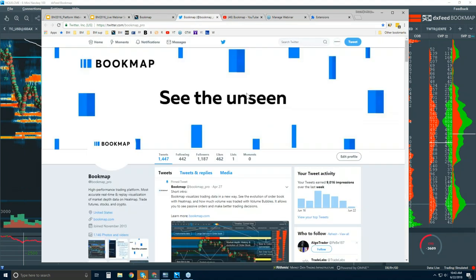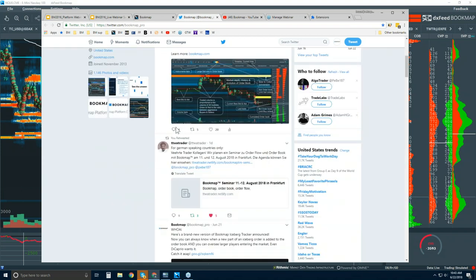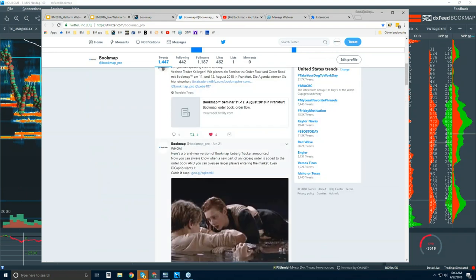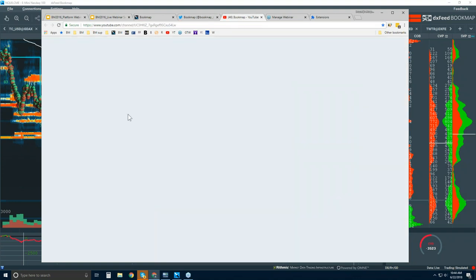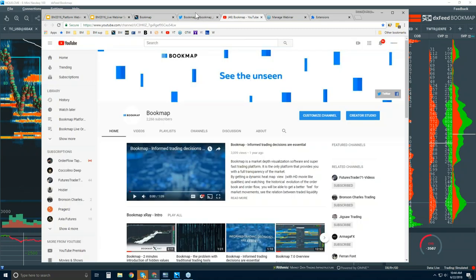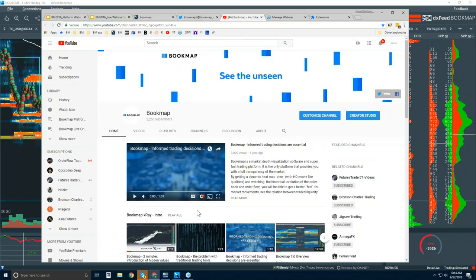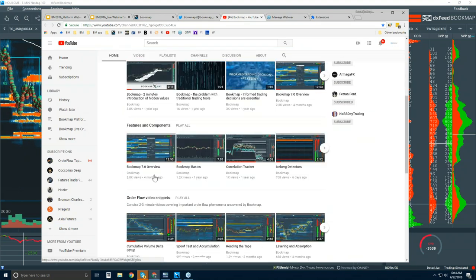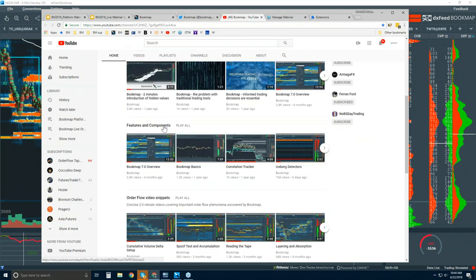A couple of other resources to check out: on Twitter, follow us at bookmap_underscore_pro — you can see all sorts of data there, including information about the new iceberg indicator. On YouTube, there are all sorts of videos covering basic education — go through the playlists: home page, intro videos, features and components, and order flow video snippets. Watch as many as you can — this is the kind of content we go through in the advanced order flow webinars.